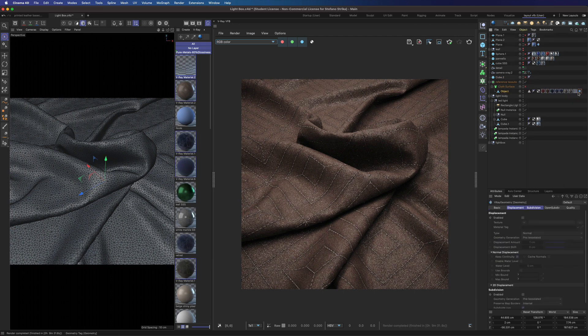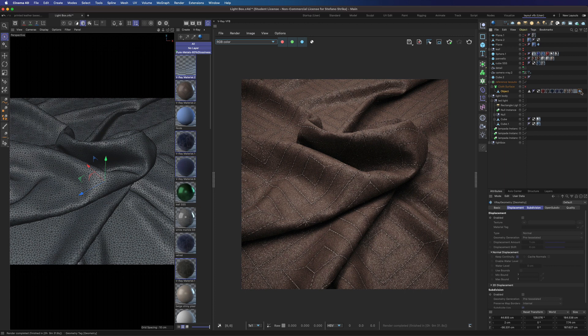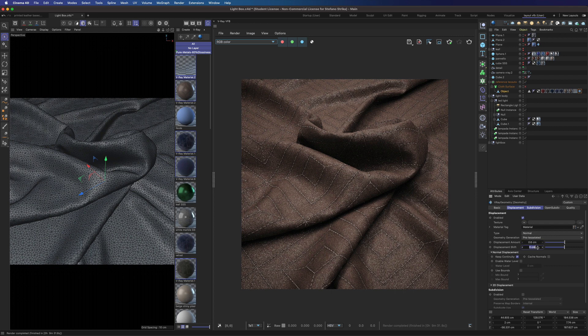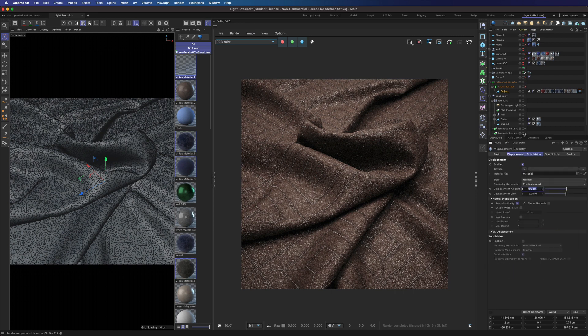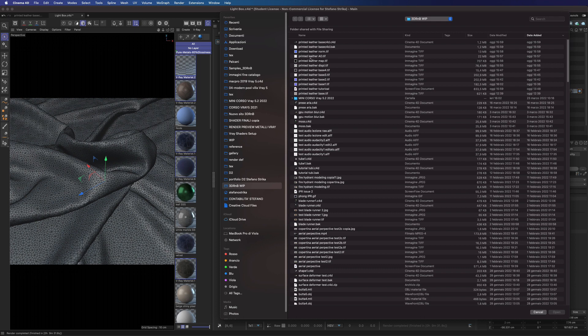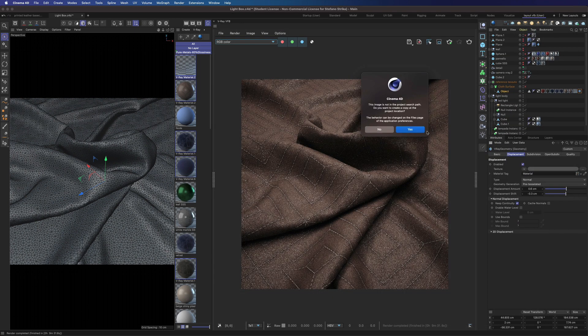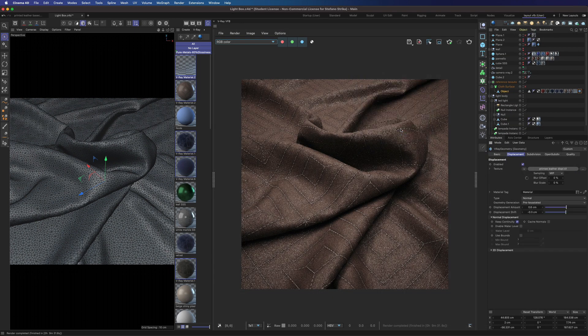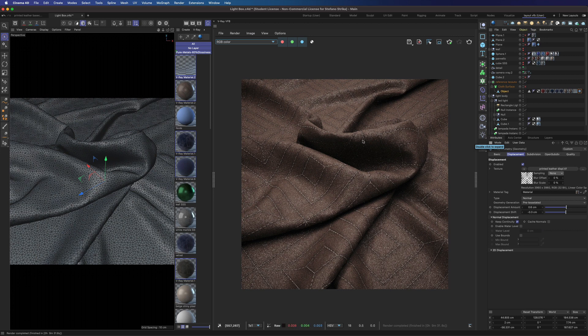Don't forget to drag and drop the material here. We can start with 0.6 centimeters and we can tune a bit this value to get better results. Let's load our displacement map.